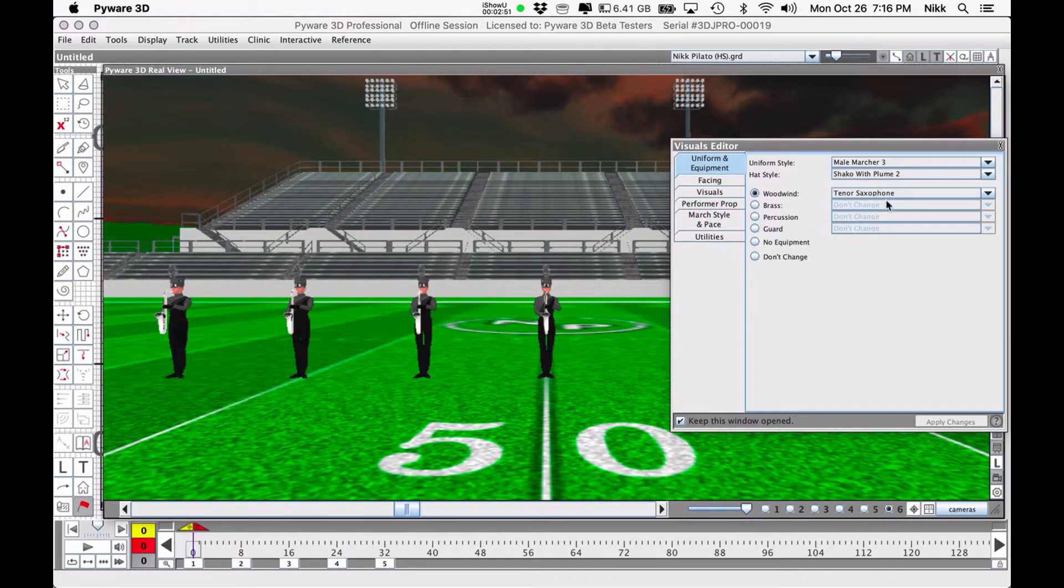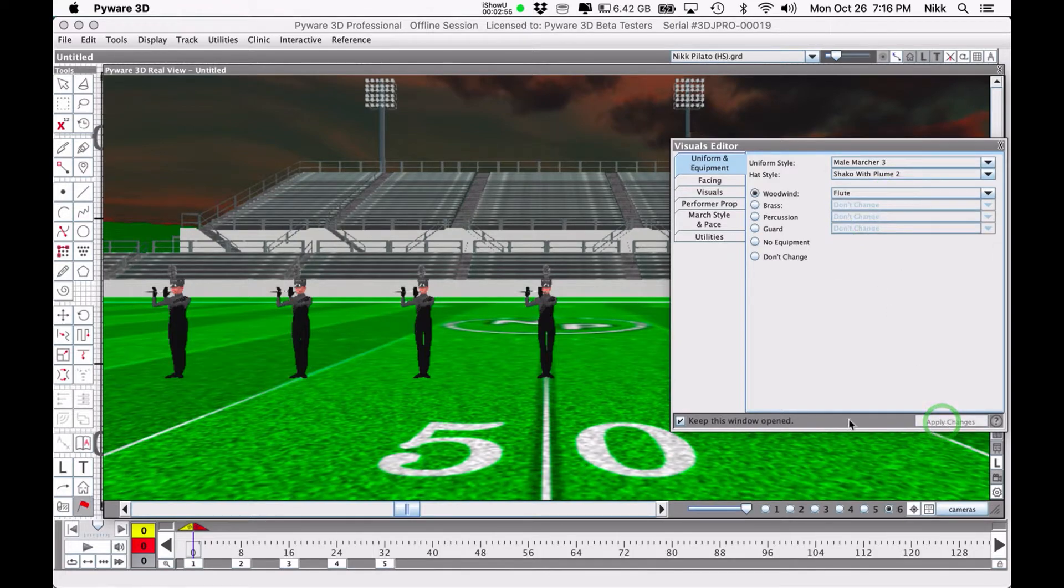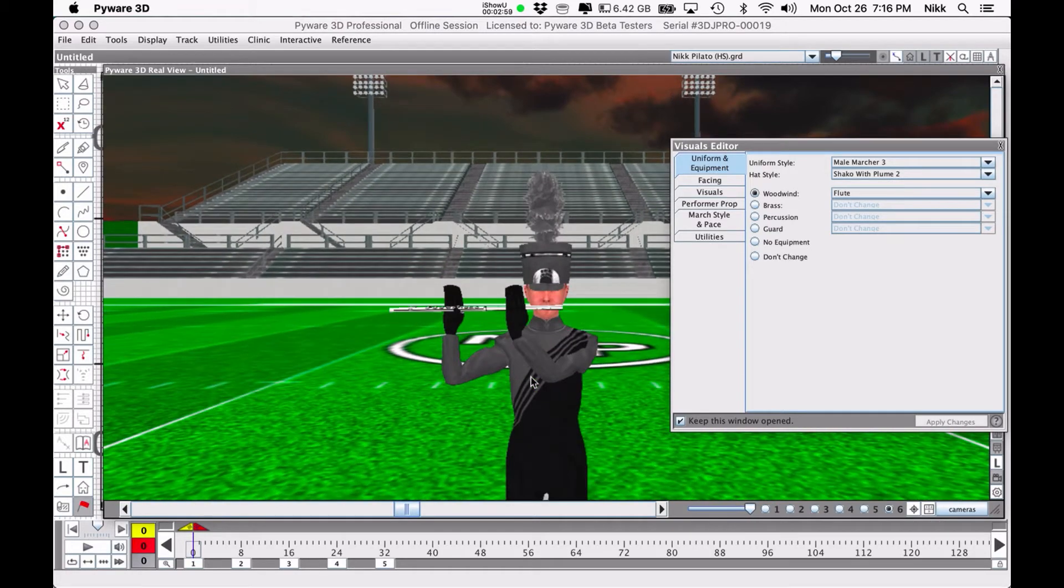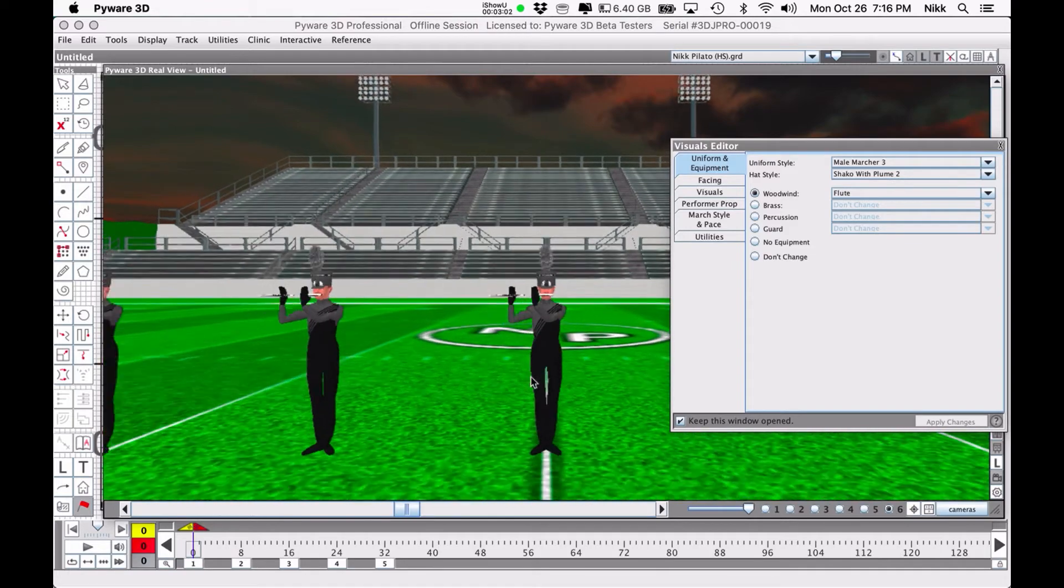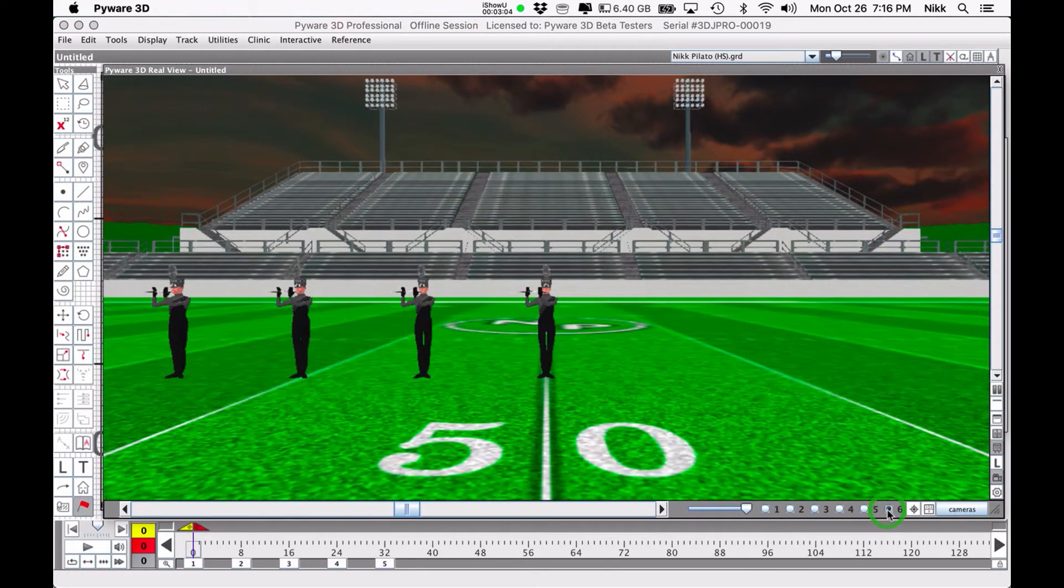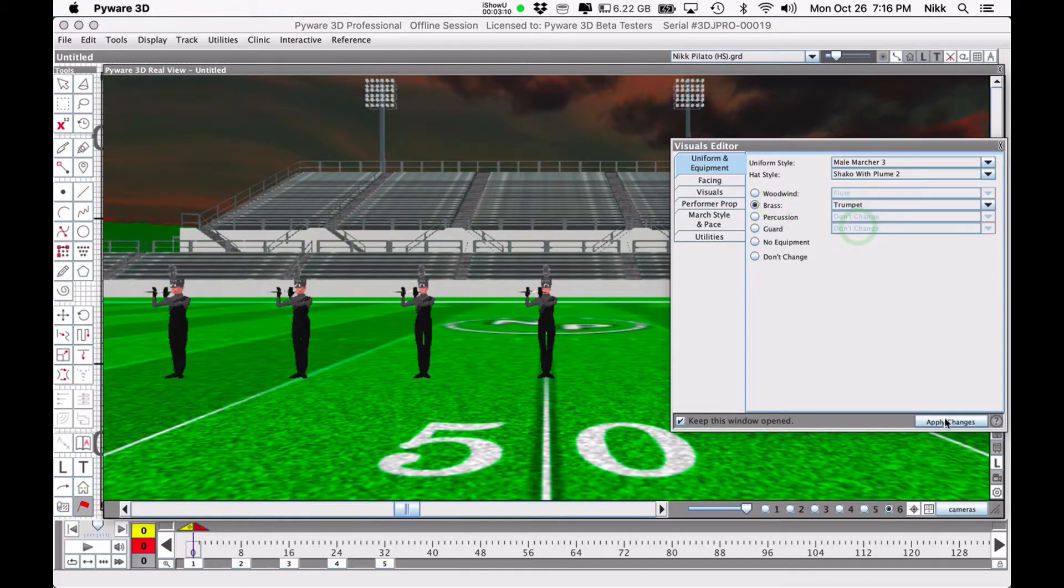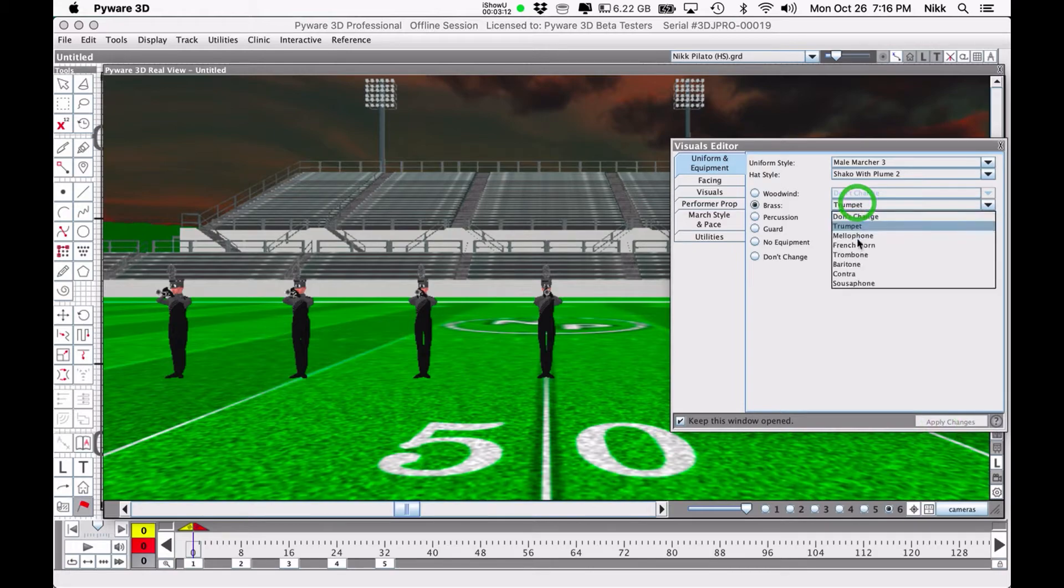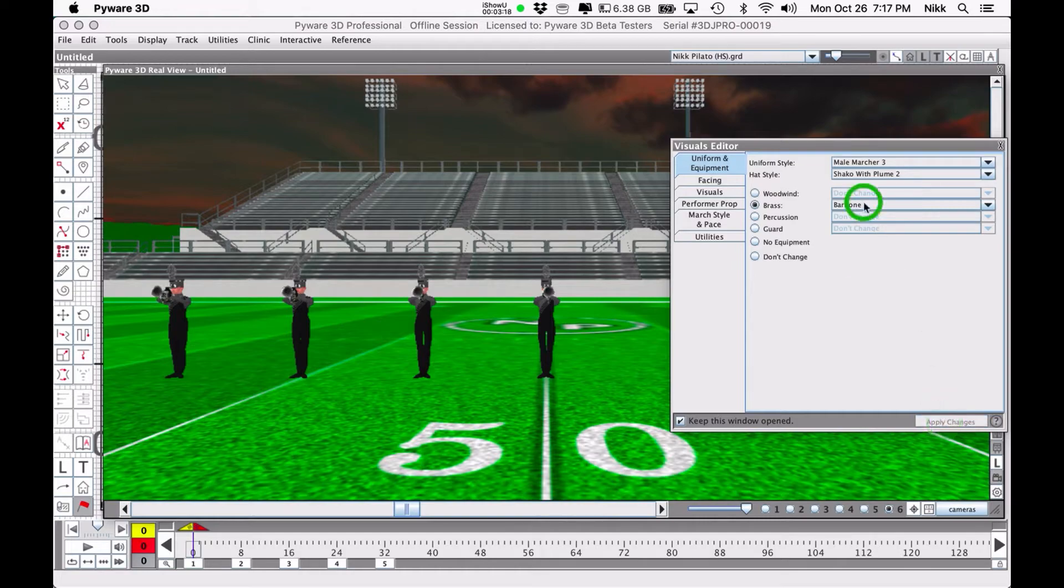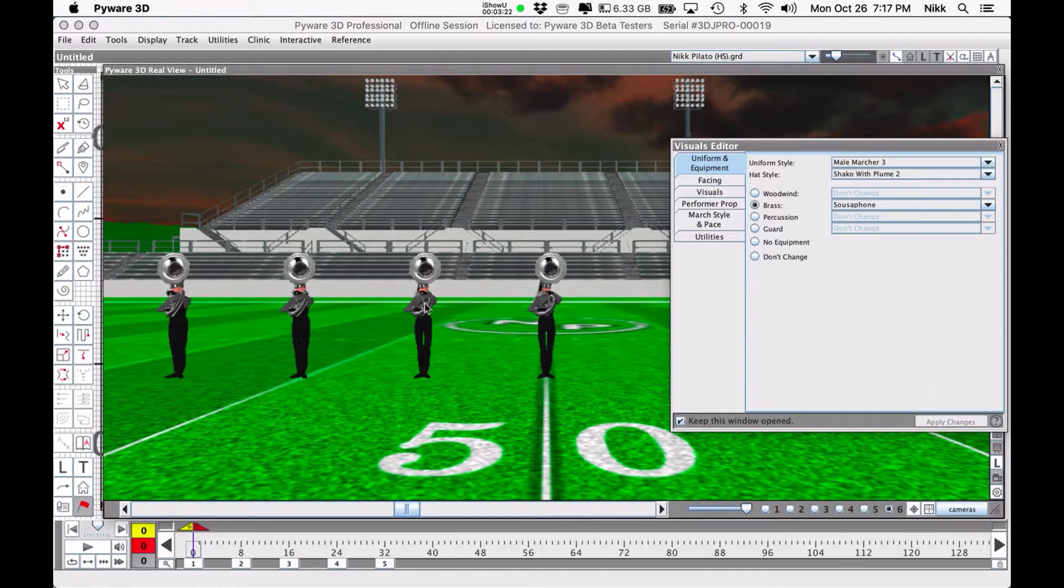From here you can also change what instrument they play. I can change these guys to be flute players. Now if we get very close you'll notice the hand positioning is obviously not correct, but we're hardly ever going to be that close so it shouldn't matter too much. You can turn them into any sort of brass player. Some look all right, some look a little strange. Most of the brass ones look all right, especially the sousaphone because of the way their hands are positioned.